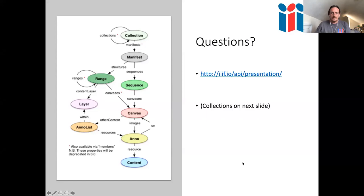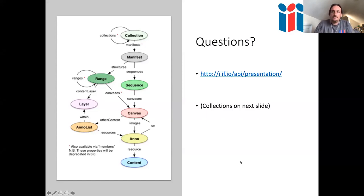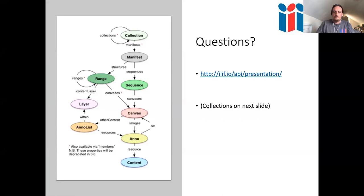After this pause for questions, I'm going to move on to collections and then talk about annotations and some of the linked data aspects of IIIF. I've covered the manifest, ranges, sequences, and canvases of the Presentation API.